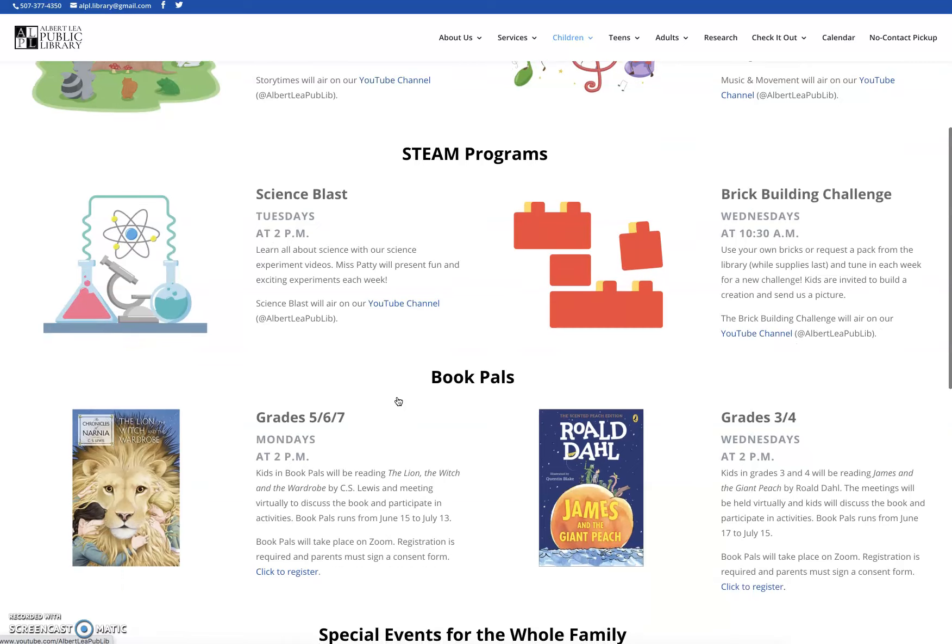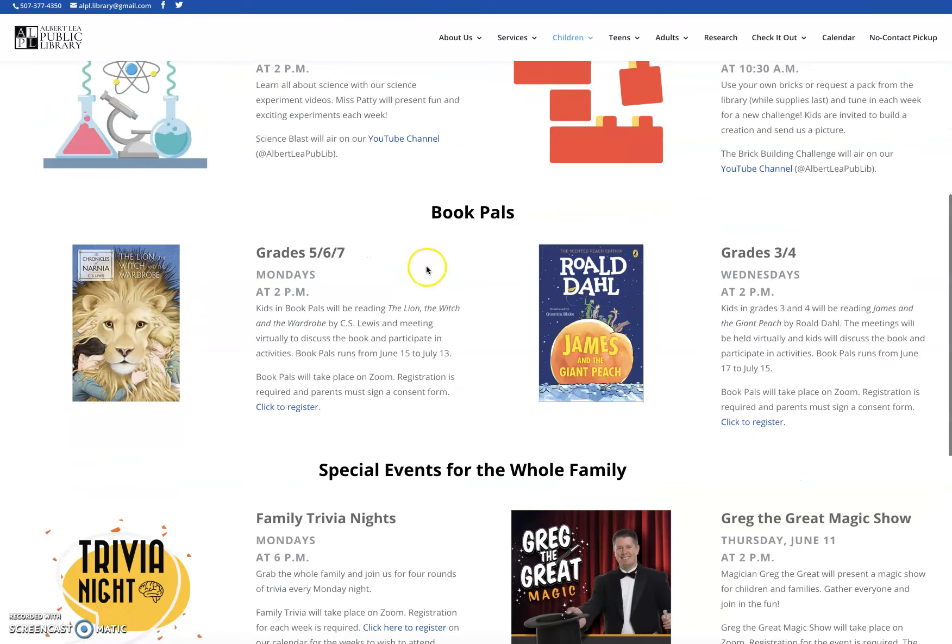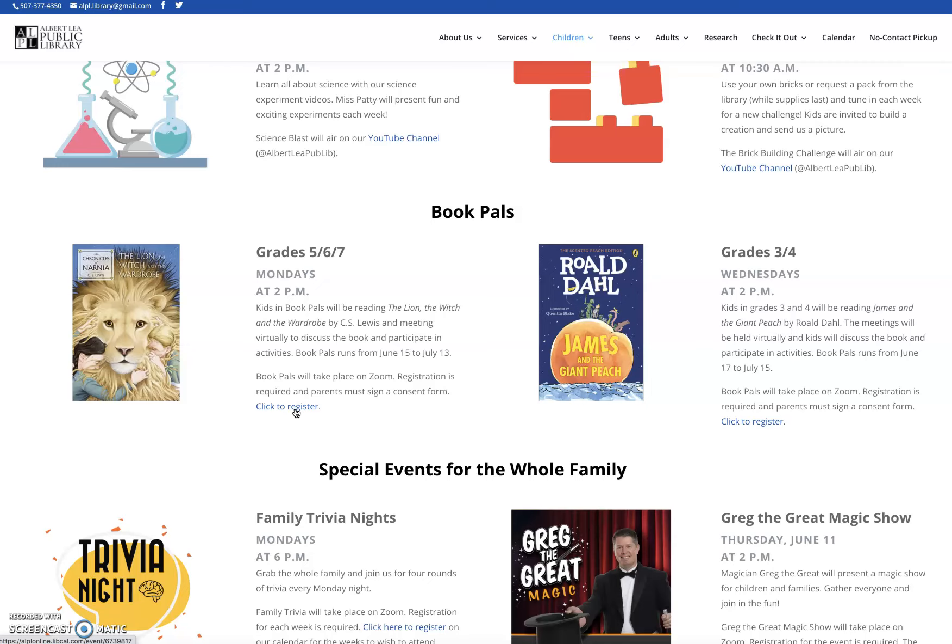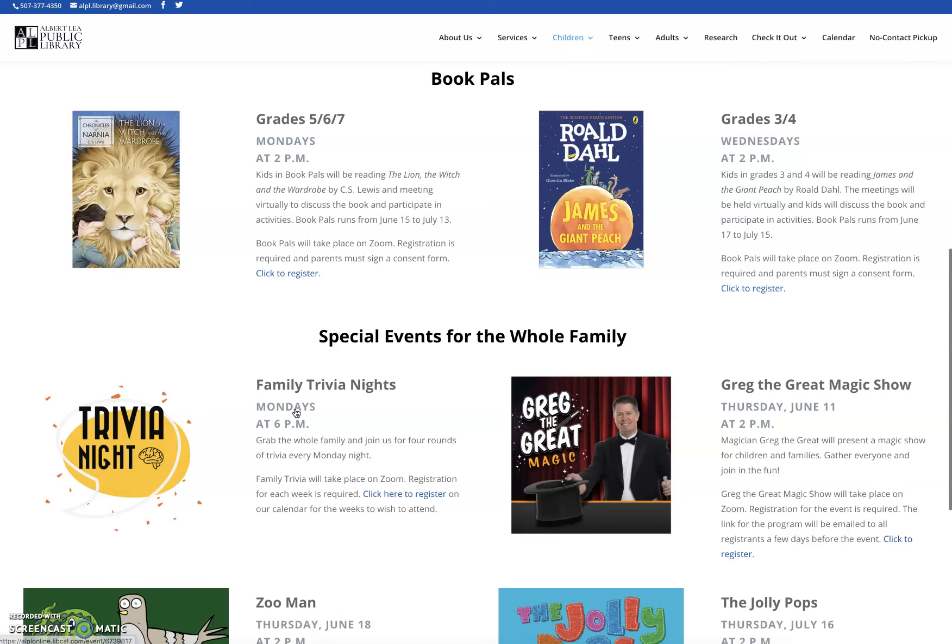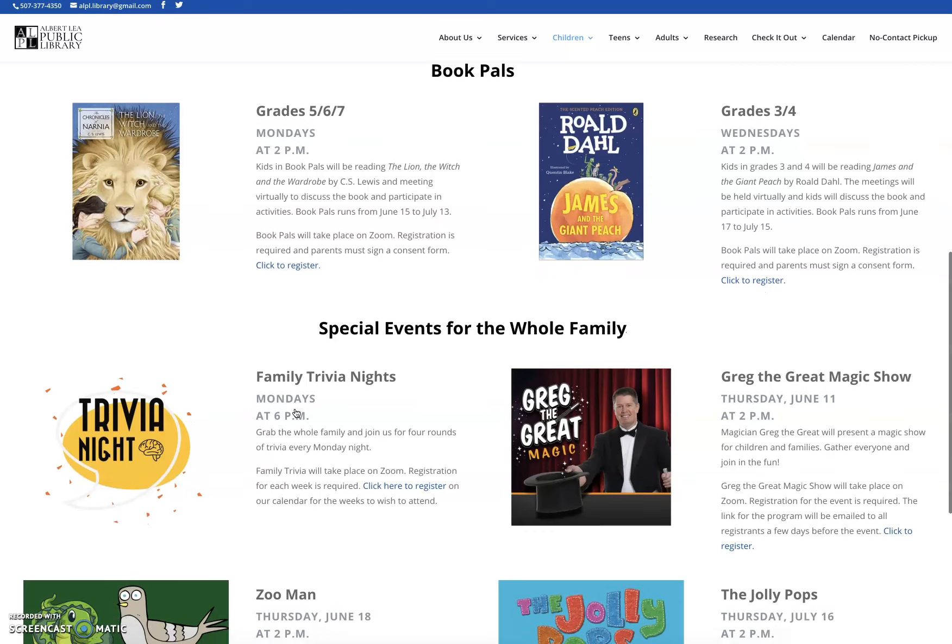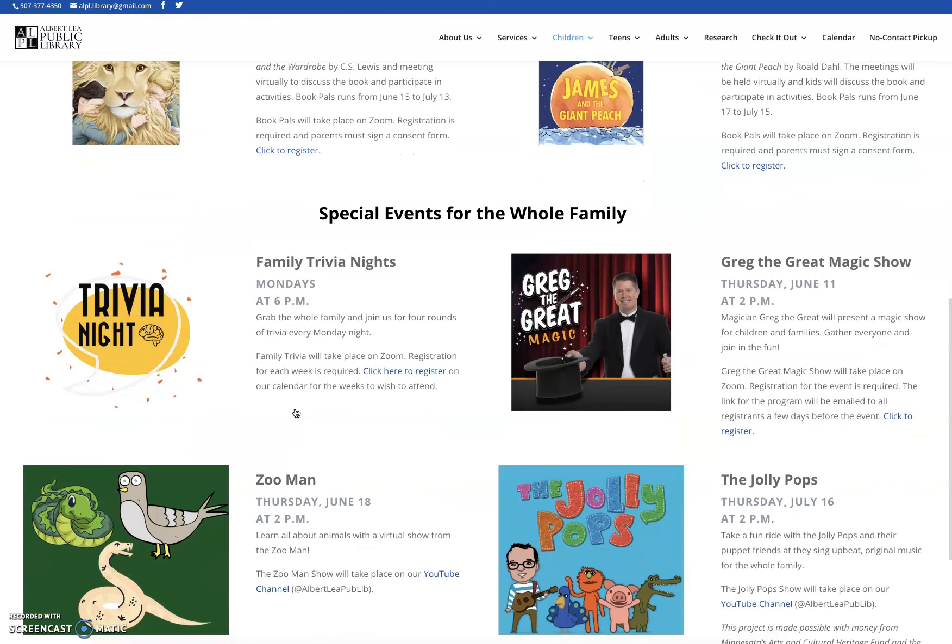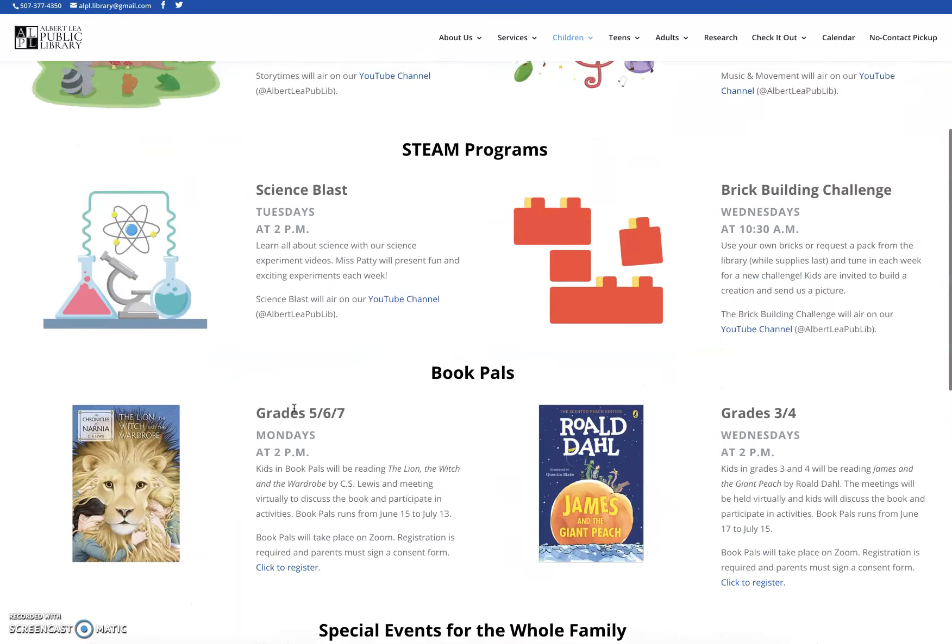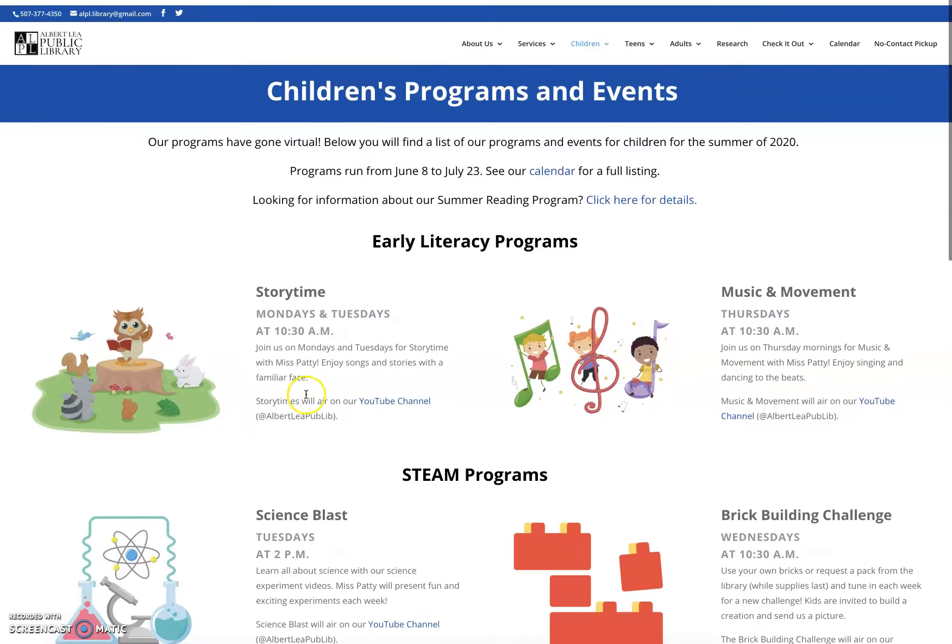If I scroll down, we've got steam programs, book pals. If it's a registration Zoom, there'll be a link to take you to the calendar listing to register. Some people might prefer this format to look at programs with some pictures. It's a little bit easier to read for some people. And then we've got some special events. As we get confirmations of how programs are going to work and the platforms that especially our speakers are using, we're going to be adding a few more programs to this. So just keep up to date.